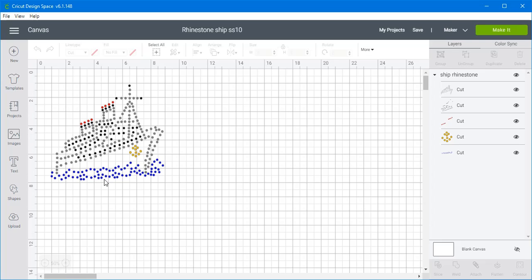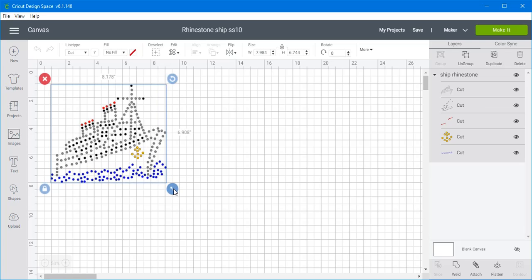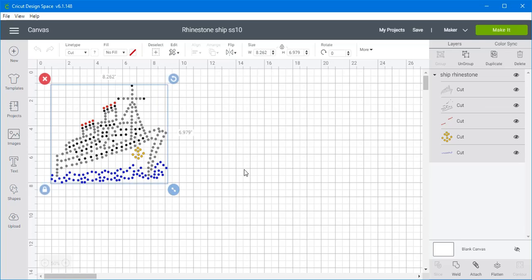So we're starting with this project here. You don't want to size it because I created this particular project in Surecuts A Lot, and this is designed for SS10 size rhinestones. Now if you want, you can resize it just a little teeny tiny bit, and that will make the holes a little bit bigger.